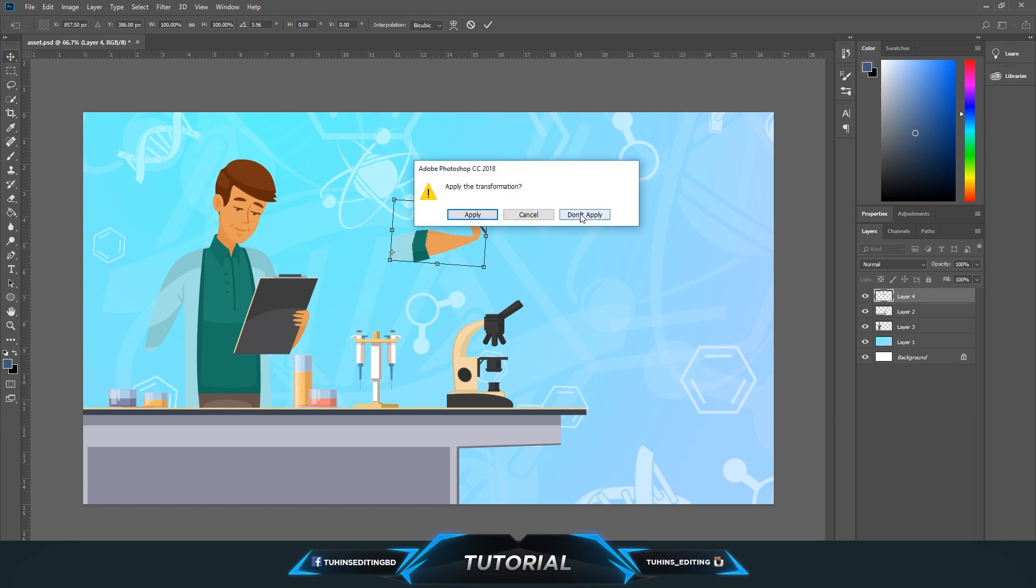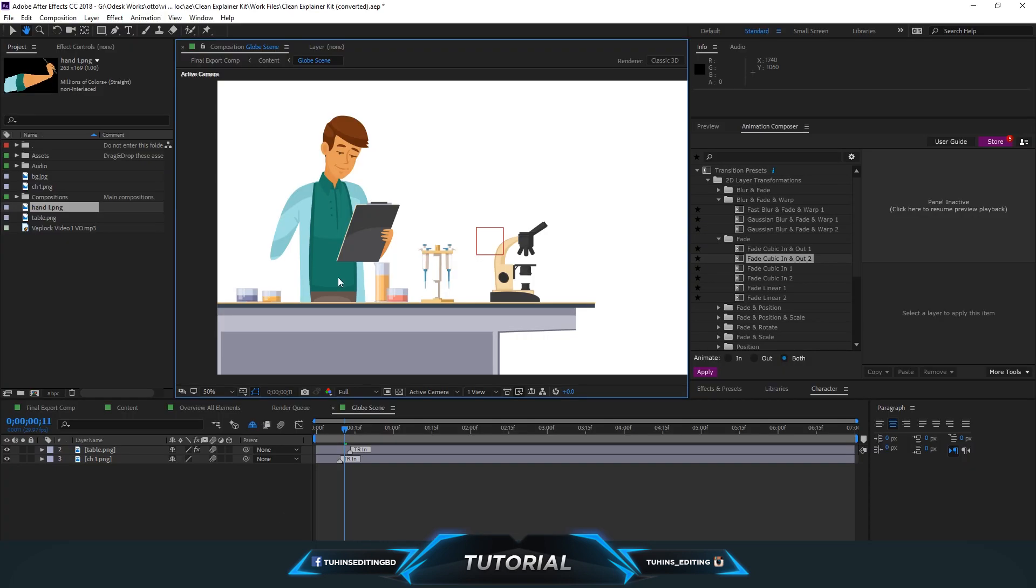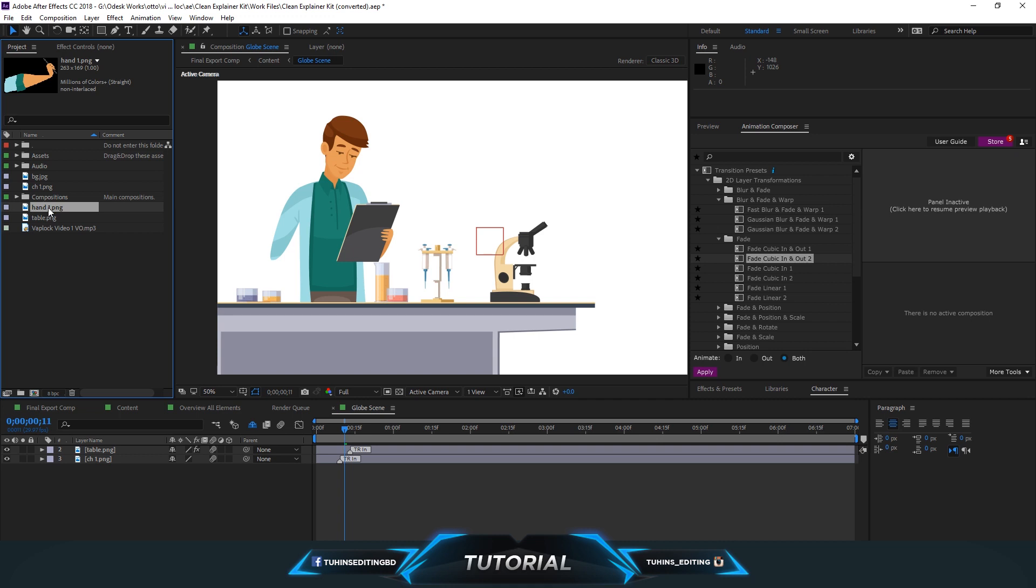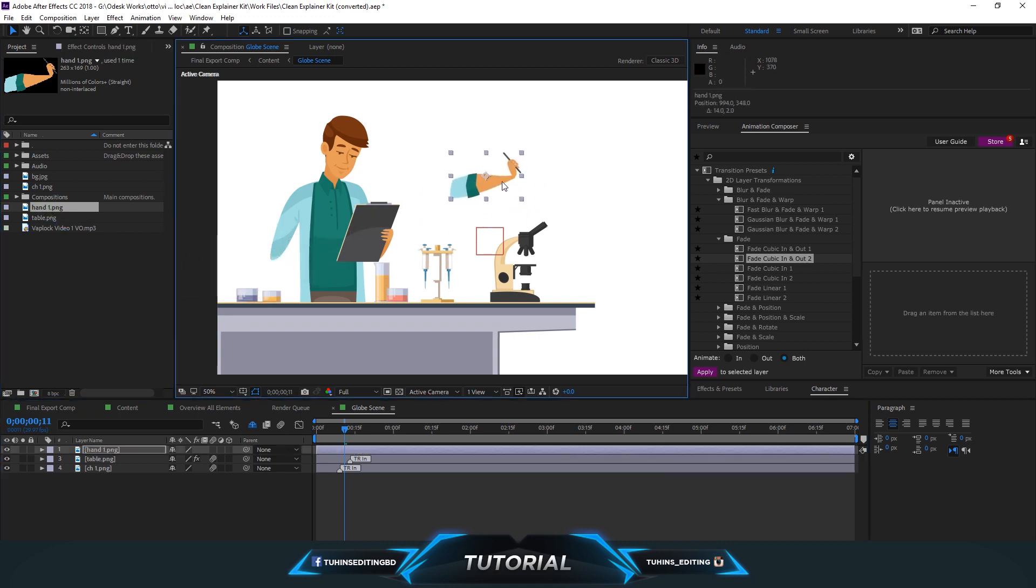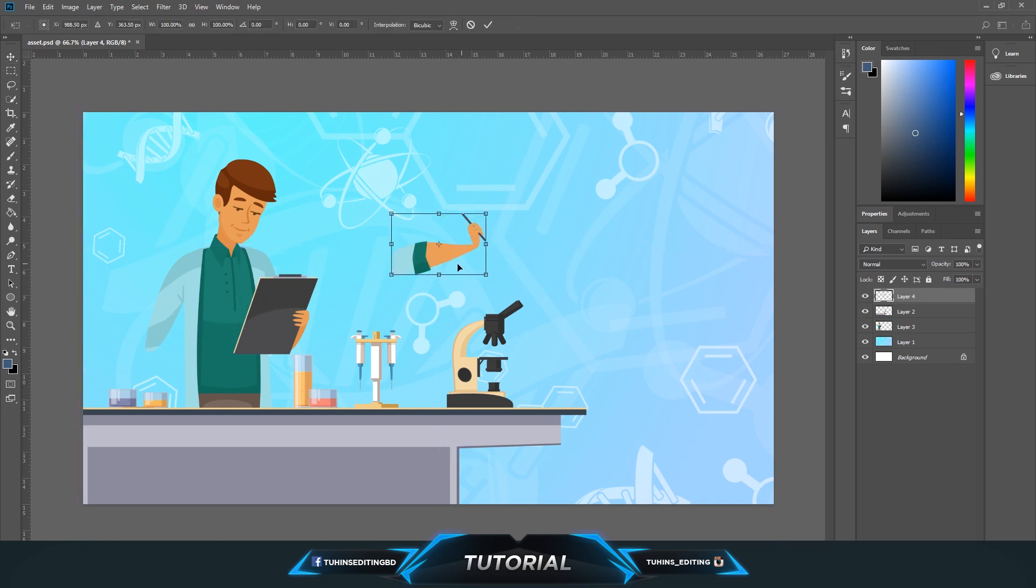So on After Effects I have exported the layers - the character, hand, background, etc. And now we can drag the hand there and you can see the same issue. There are the same points just like the Photoshop one, and the center point is the anchor point or the pivot point.